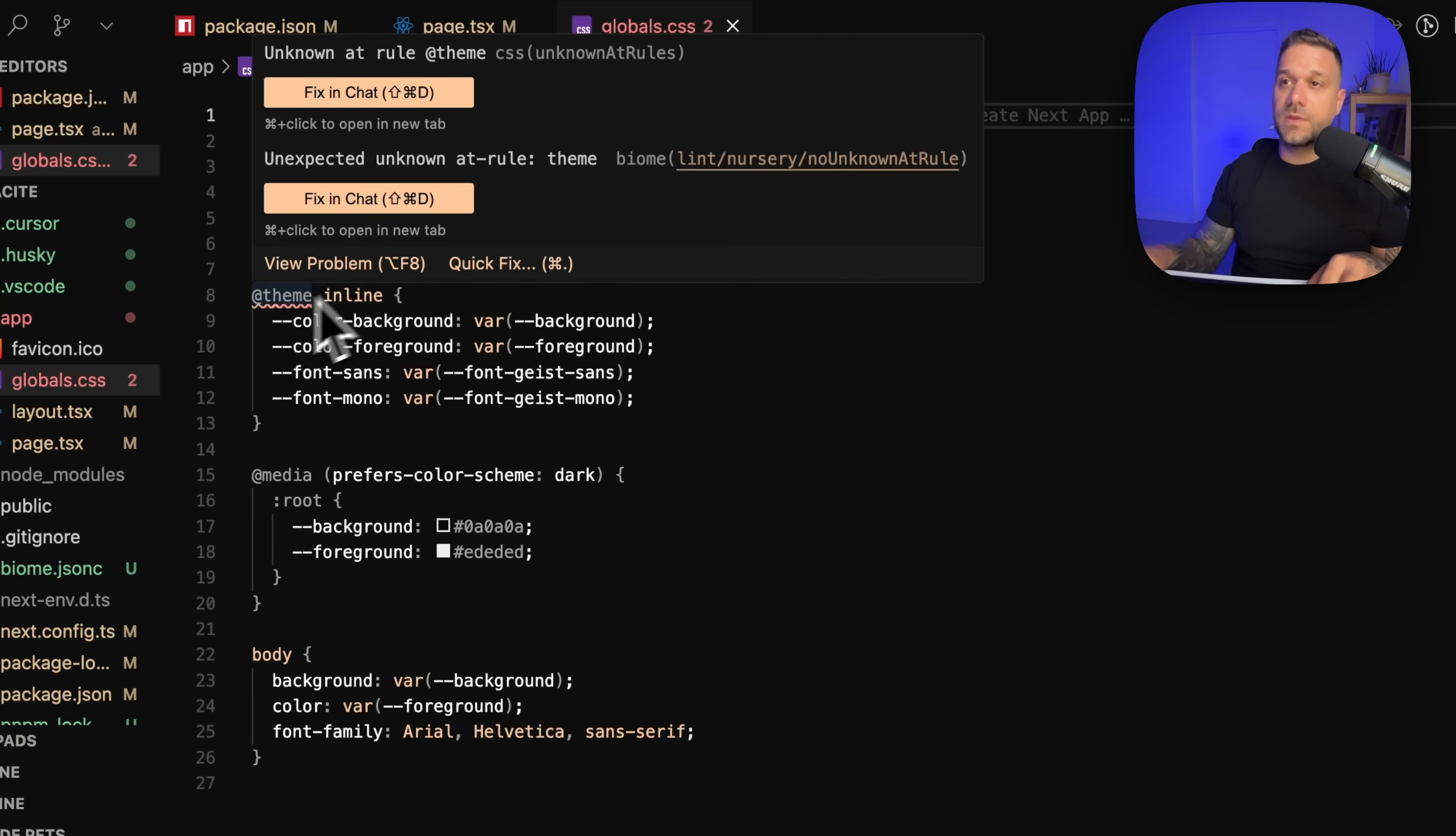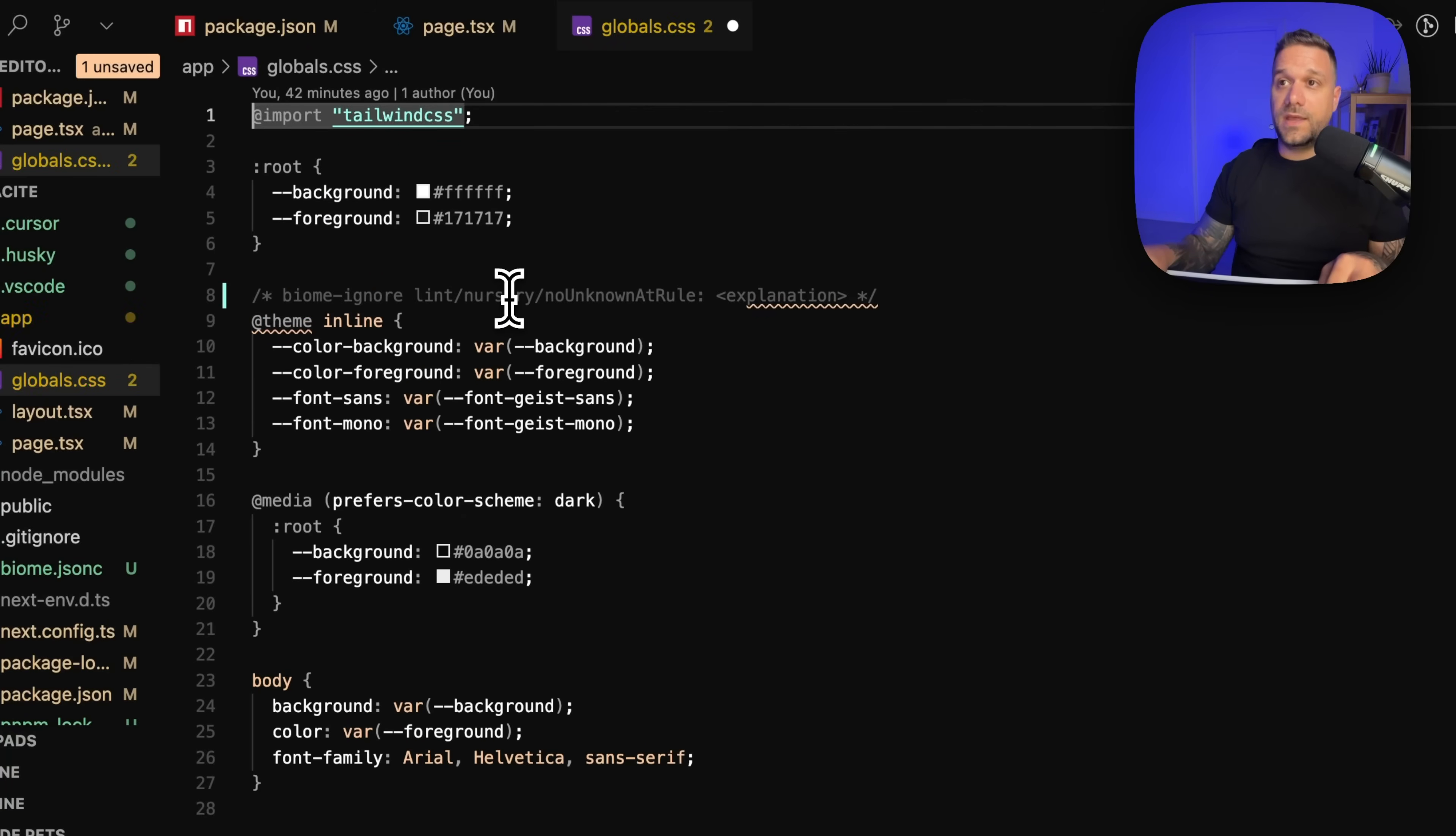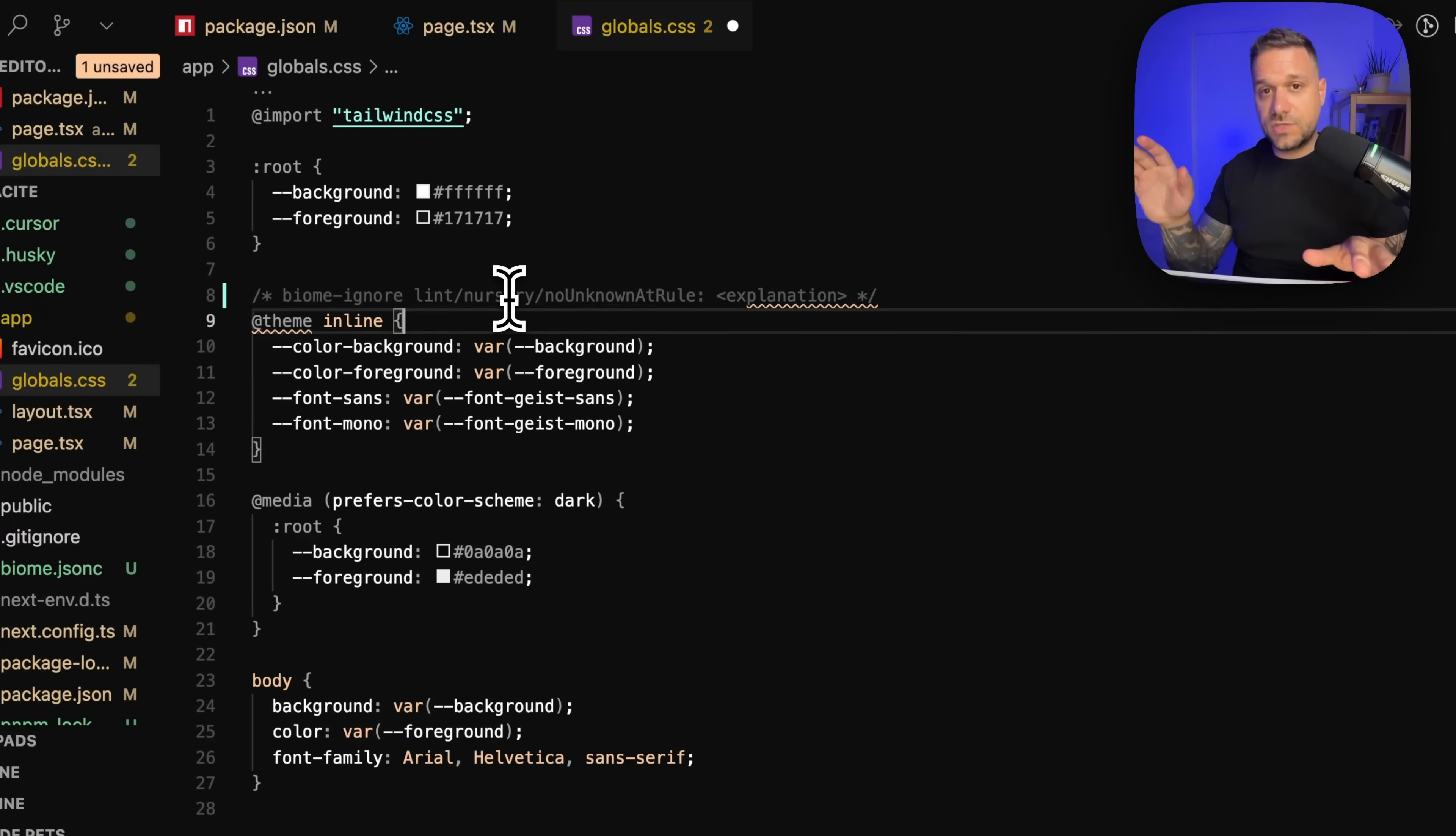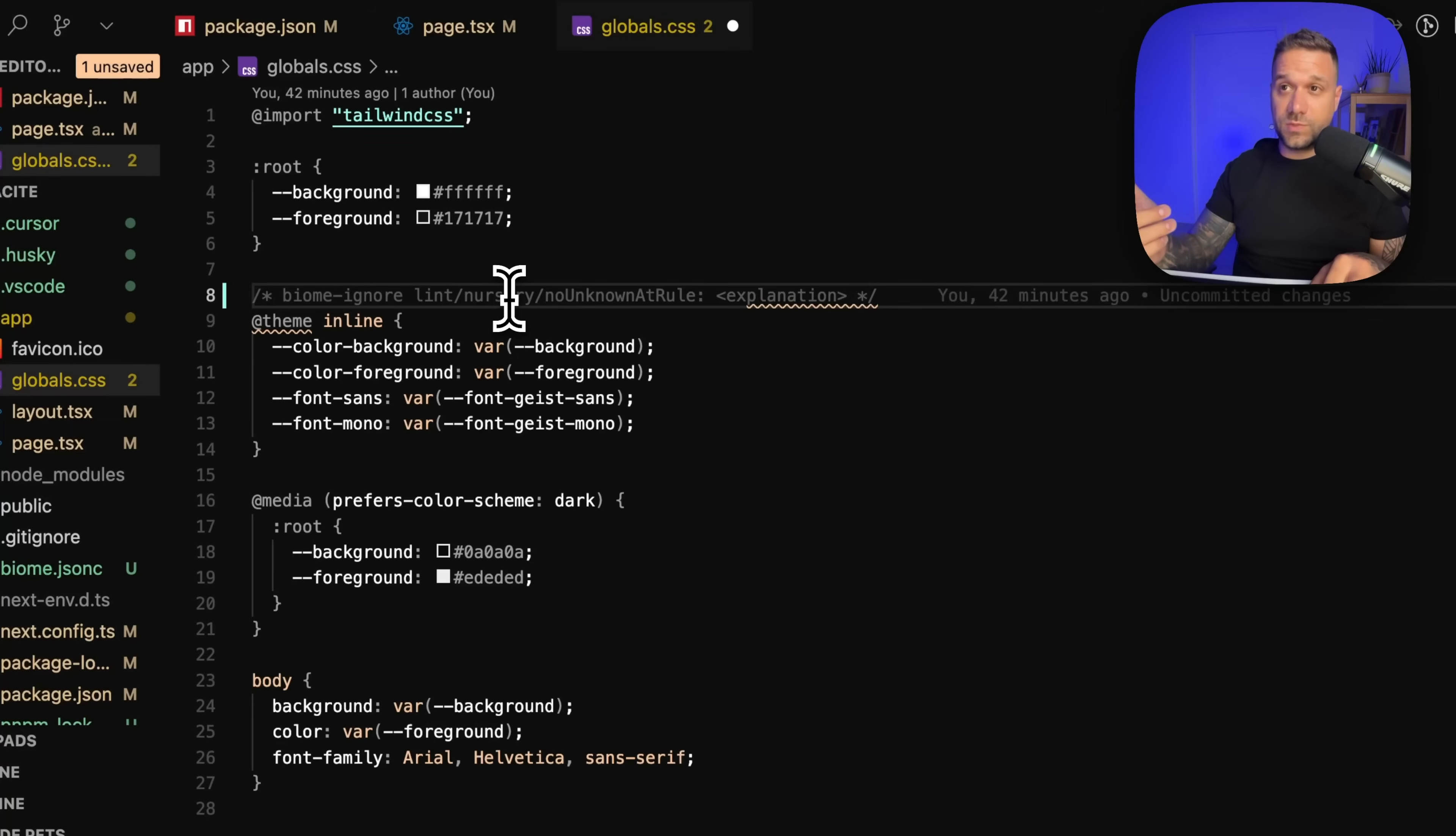First one is to go to your globals.css and here on at theme, where is the problem? You can just put a quick fix to suppress this rule. And I know this is not perfect, but this is only on one line of code and we know what's the problem. So this one is probably the best solution.